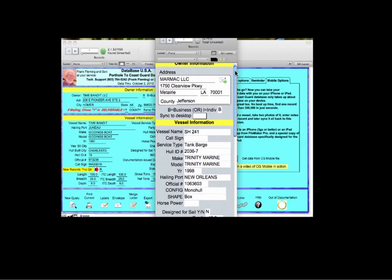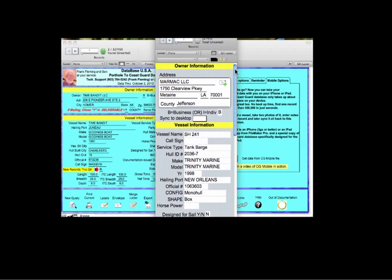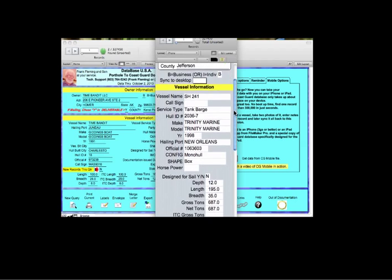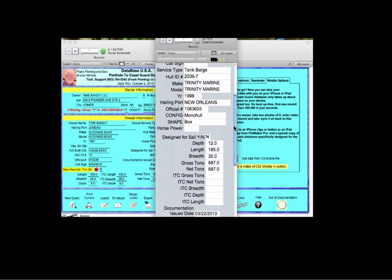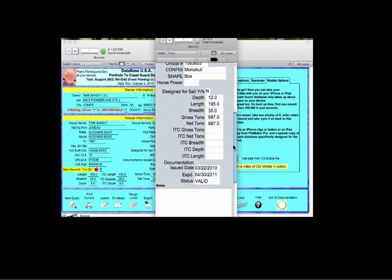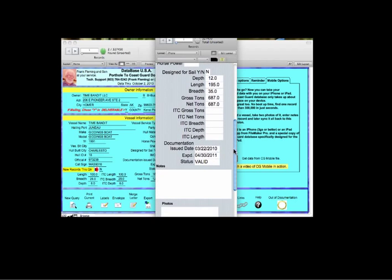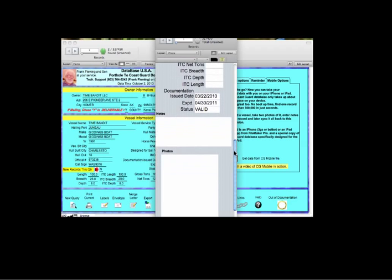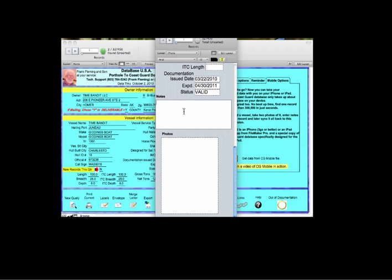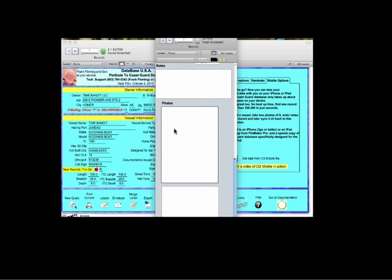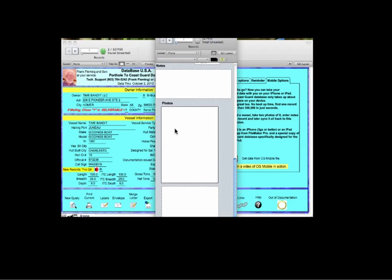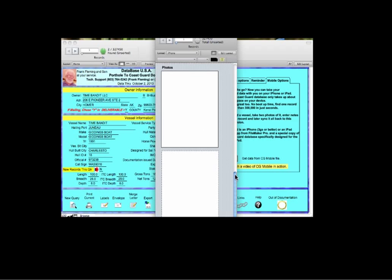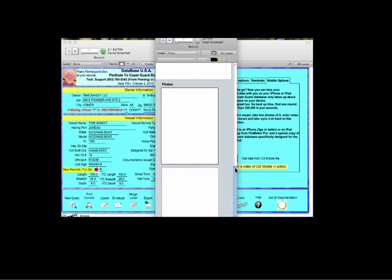And here we go. This is what it'd look like on the iPhone. Owner information at the top, vessel information down below, and we've included the options that will allow you to enter notes while you're out in the field and even insert photographs. If you've got an iPhone with a camera, just tap into the field, snap a picture, and it'll put it right into those fields for you. We've got two photograph layouts.